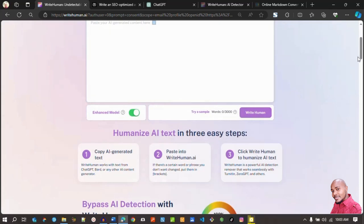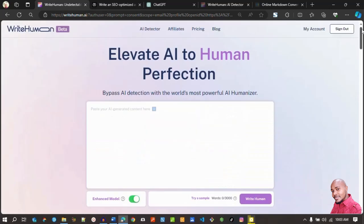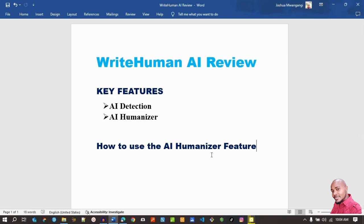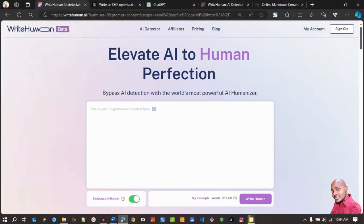I'm currently subscribed to a premium plan, so I'll show you the three plans they have. But first, something I want you to see — this is a Write Human AI review. Key features include an AI detection feature and an AI humanization feature. I'll show you how to use the humanizer features later using examples — content from ChatGPT and content from Perplexity — which we will humanize.